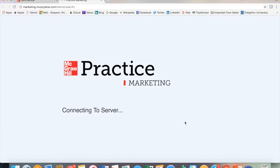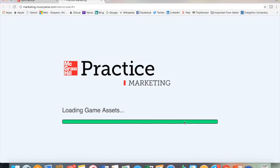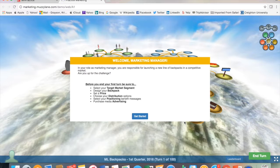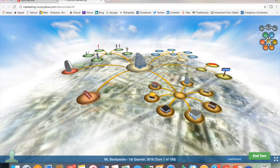Now I'm going to provide a demonstration of the marketing simulation. First, the students enter the website. There's a quick introduction of the process and there are several steps the students need to complete as they work their way through the simulation.